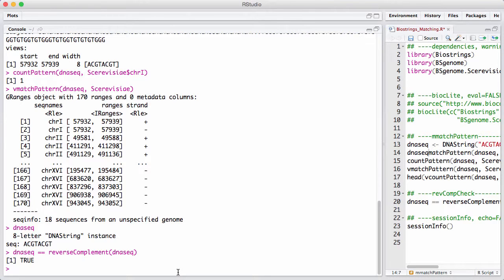Both matchPdict and vMatchPattern allow a small set of mismatches and indels, and is a very fast and efficient way of searching the genome for small sequences.